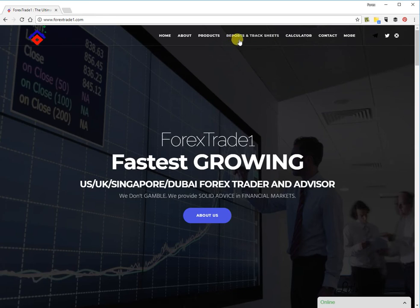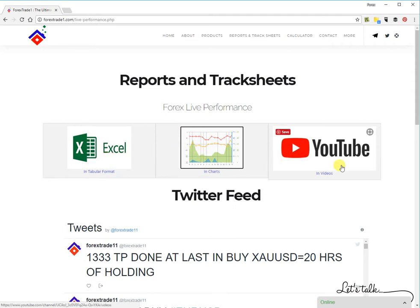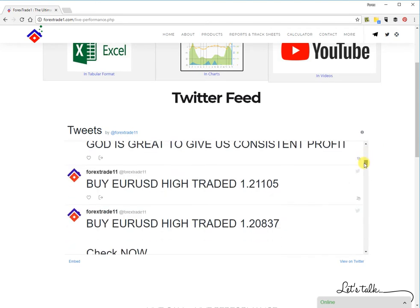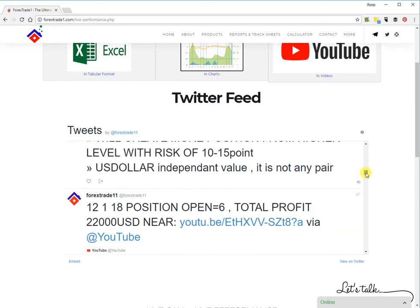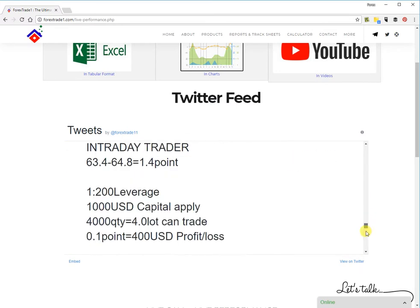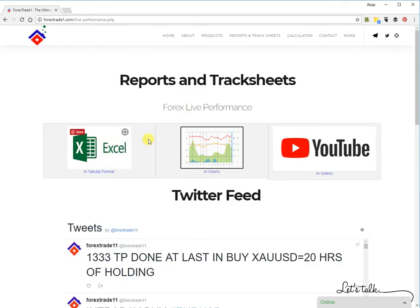Click on 'Reports and Track Sheets' and it will lead you to that page. Here you can see three options to check our performance: Excel, Charts, and Videos. Below that you can see the Twitter feed — our entire Twitter account is displayed. You can check each and every tweet, verify our calls with time and date, and click 'View on Twitter' to go directly to the account.